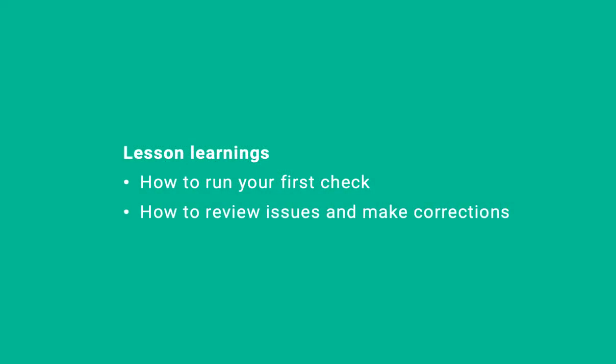In this lesson, you reviewed the options available in the Acrolinks sidebar, ran a check, and identified issues. Congratulations! You now know enough to get started on improving your content. Further information and resources are available at training.acrolinks.com.